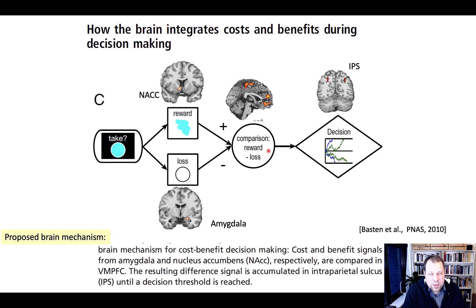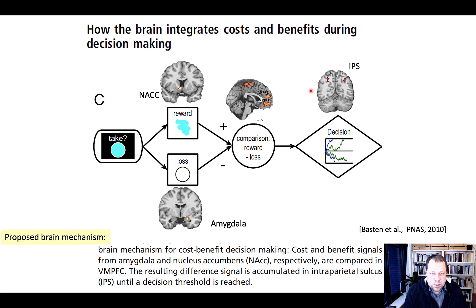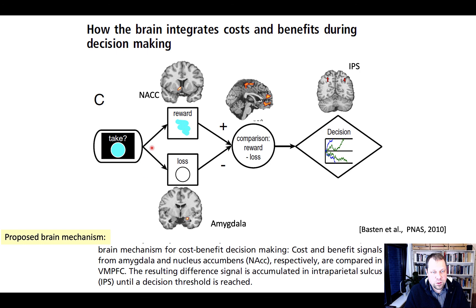Finally, a decision must be formed in regions involved in both attention and motor output — the intraparietal sulcus. The IPS activity correlates with how long people take to make the decision, as predicted by the model's decision time.